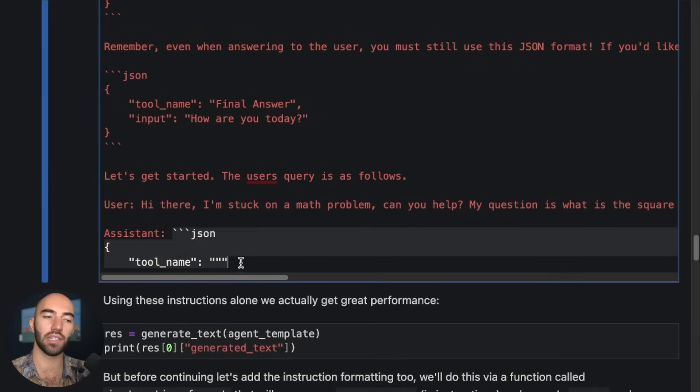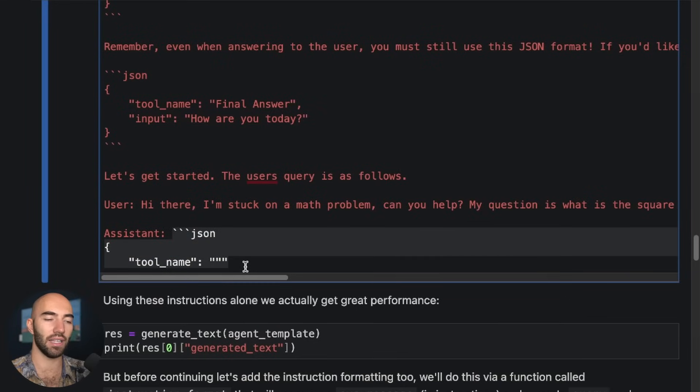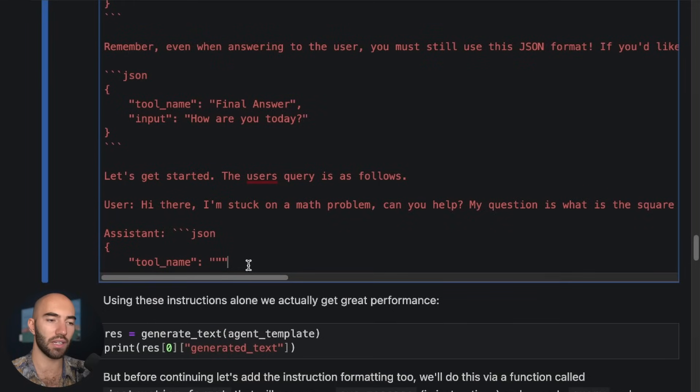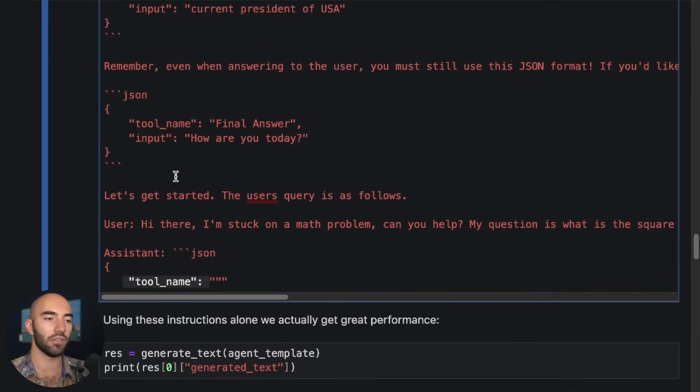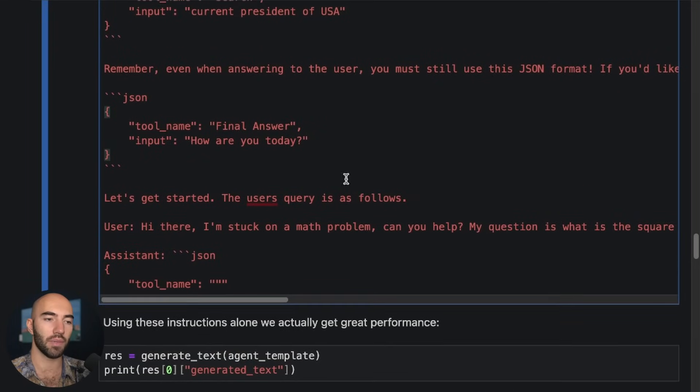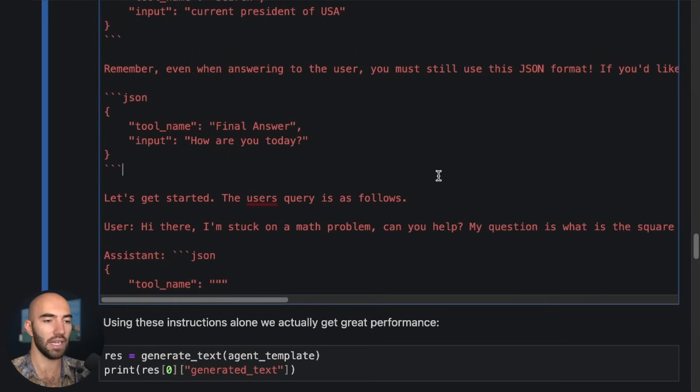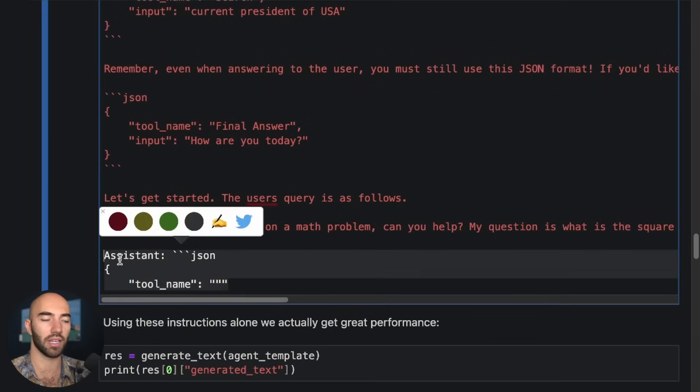And we are using this JSON format. It aligns with the LangChain format for agents, where we have a tool name and we'll also have the input. And we've given the model instructions on how to use that here. So this is like the primer.